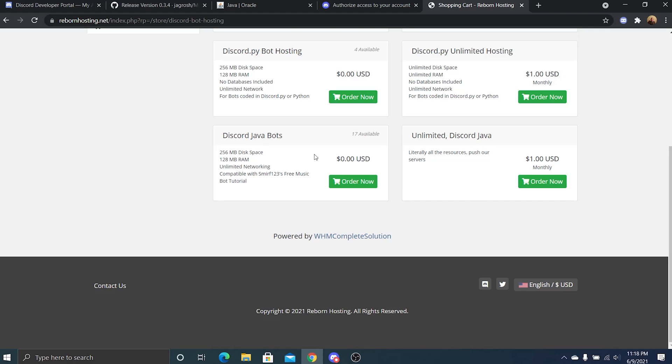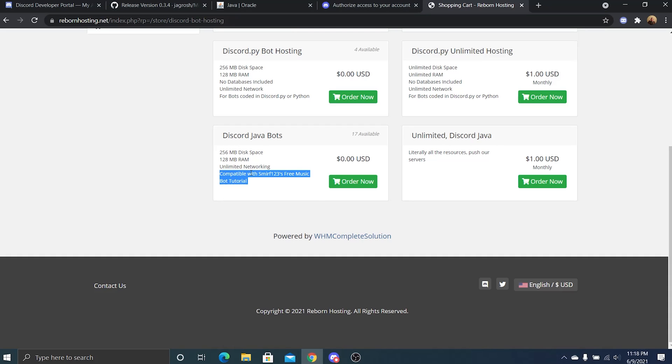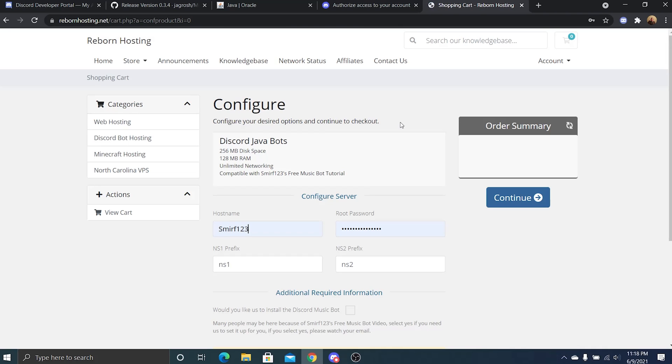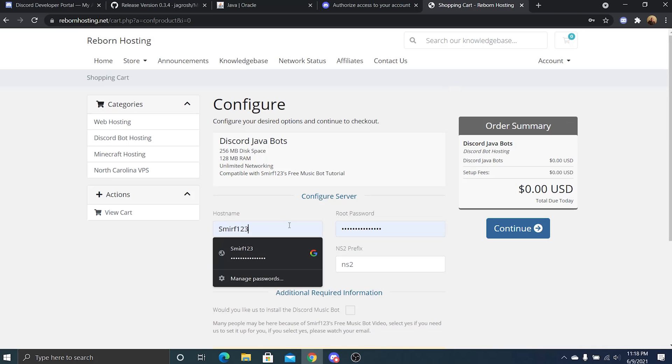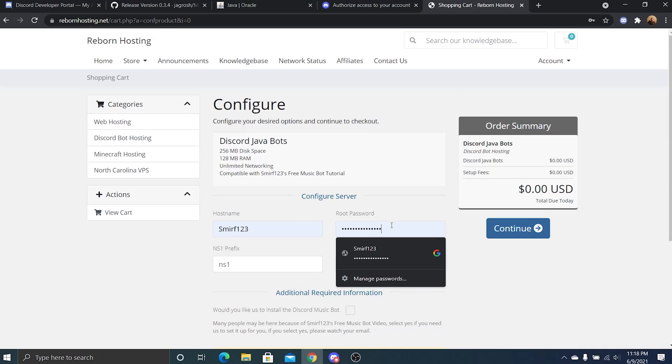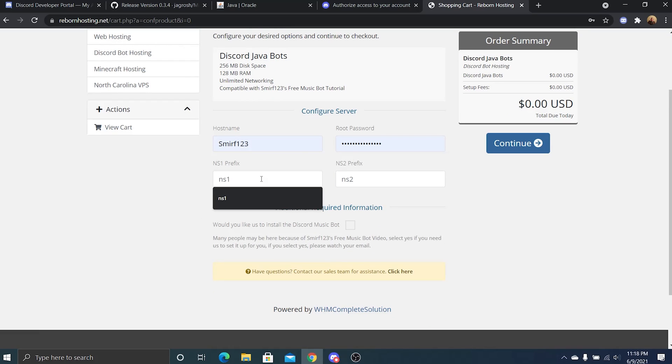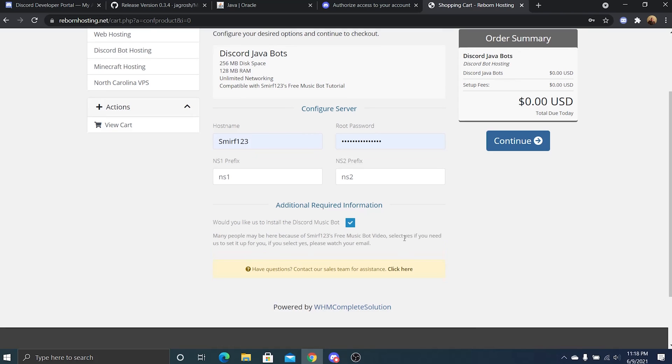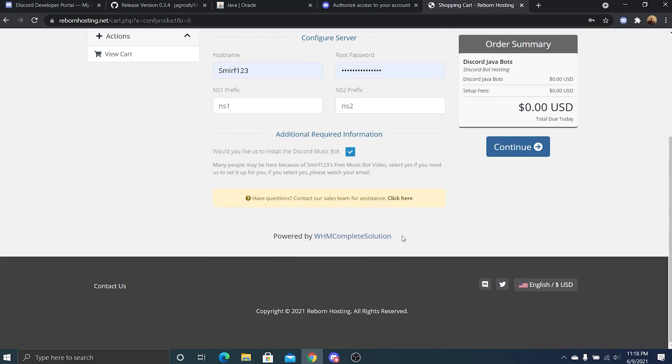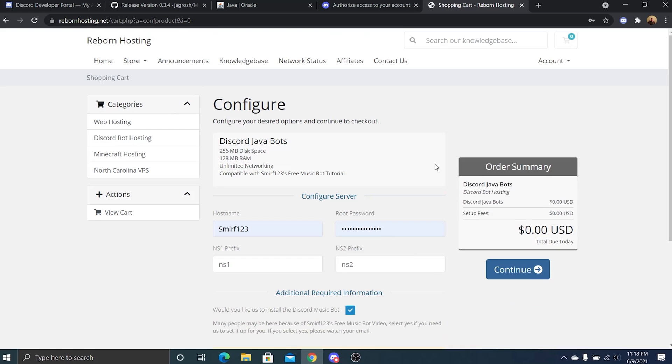Just don't worry, just keep checking back here once in a while. As you can tell, it is compatible with my music tutorial. Just go ahead and click order now and it should automatically... Your host name you can set it to whatever, root password doesn't matter. Right NS1 and NS2 here, and if you'd like, just click that you would like us to install the Discord music bot.